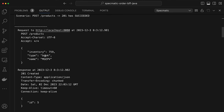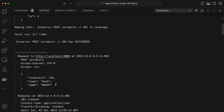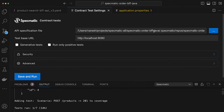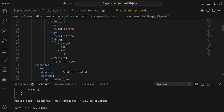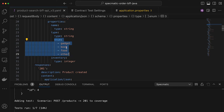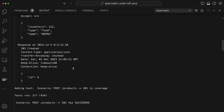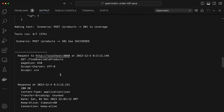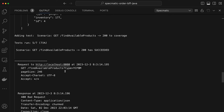For another request, Specmatic used type 'book' instead of 'gadget'. How does it know to send these values? In the OpenAPI specification, the type field is defined as an enum: gadget, book, food, order. Specmatic iterates through each enum value and makes a request for each one. It also made a request to slash find available products, got a list back, validated the response against the specification, and the test succeeded.